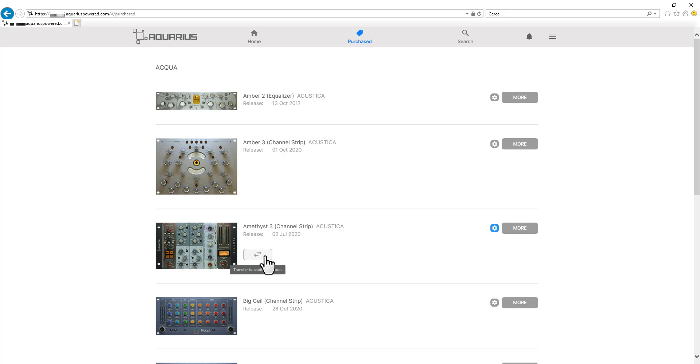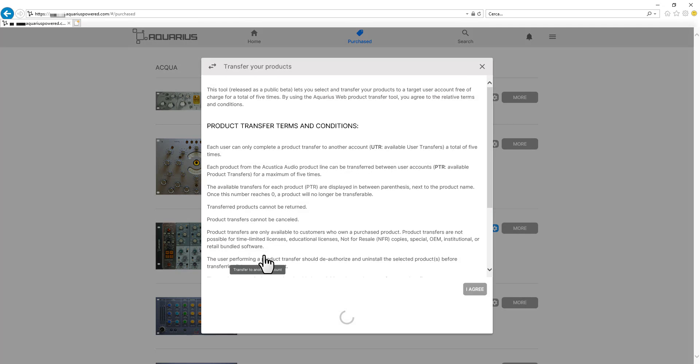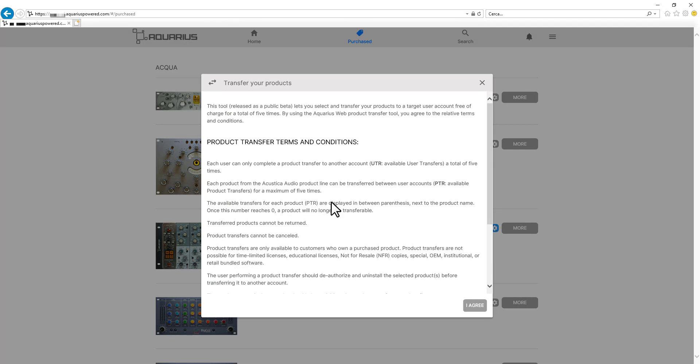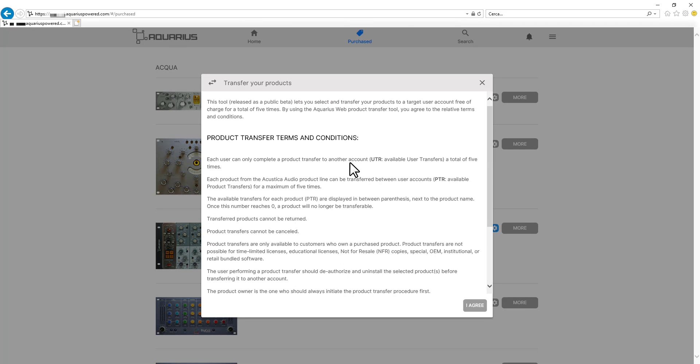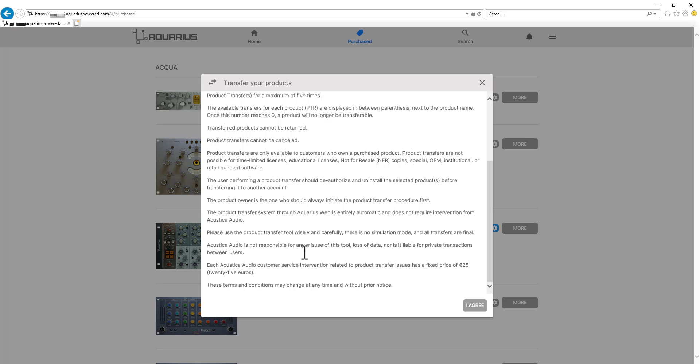Right here we will be reading our terms and conditions. So I invite you to read them carefully and understand them before proceeding. This is very important.